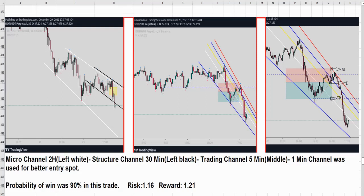Hi everyone. I'd like to show you more examples of application of the PAT system on e-currencies. Here you see eight examples of trades taken by one of our graduated students between December till March 2022.